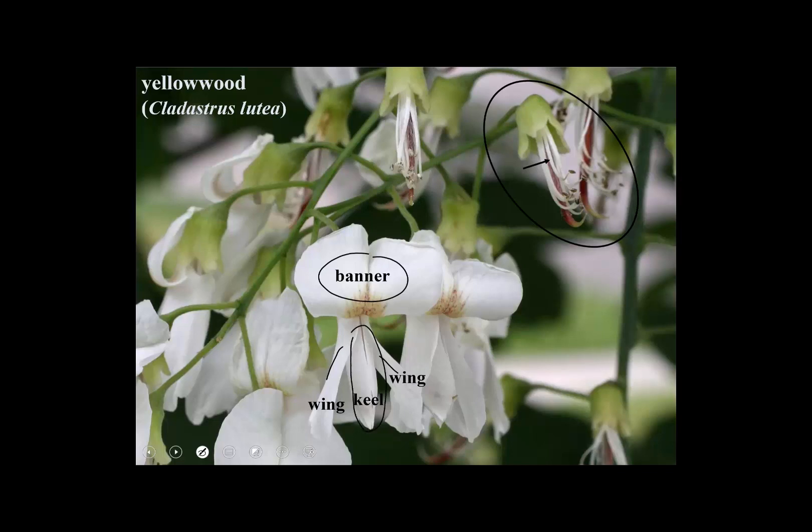What the keel does is slightly surround the sexual parts of the flower — not very much; pollinators can still get in there. These two petals are fused at their tip.